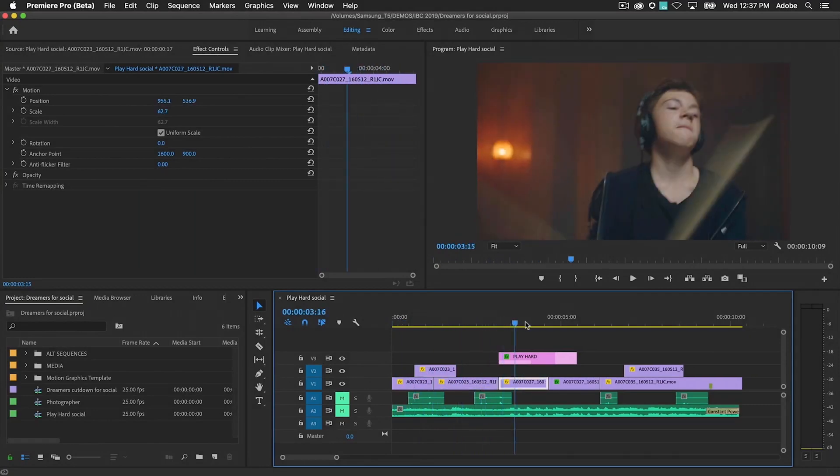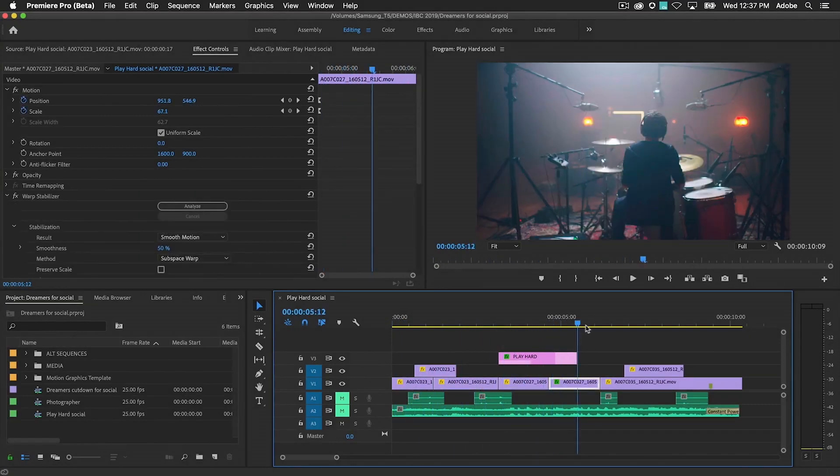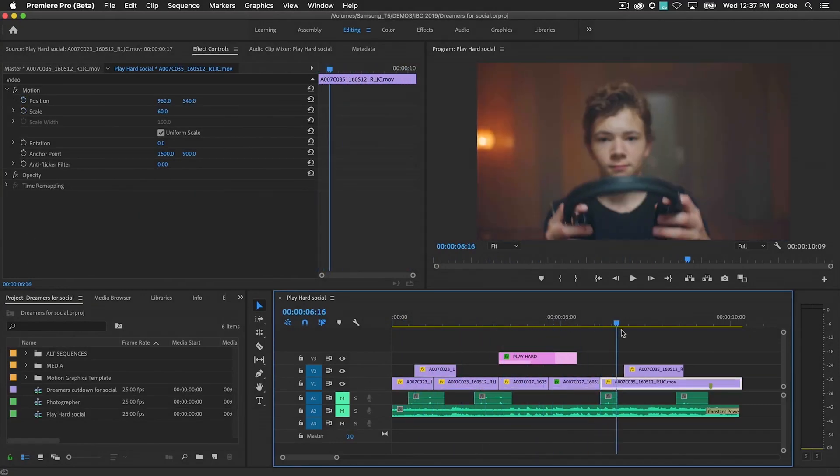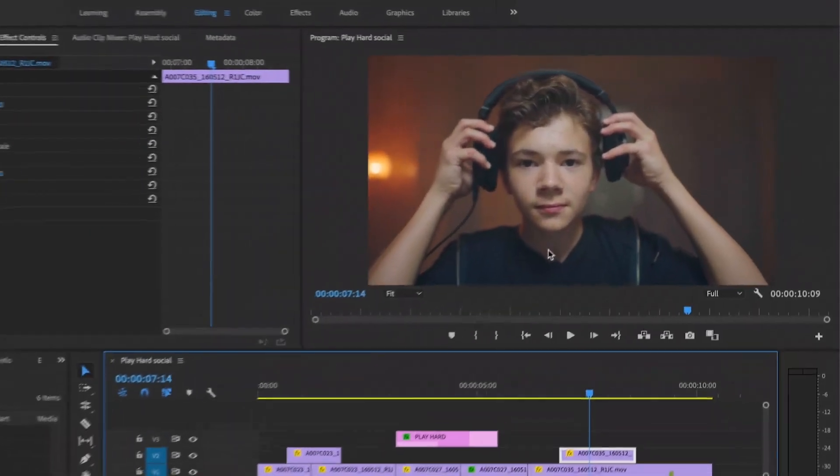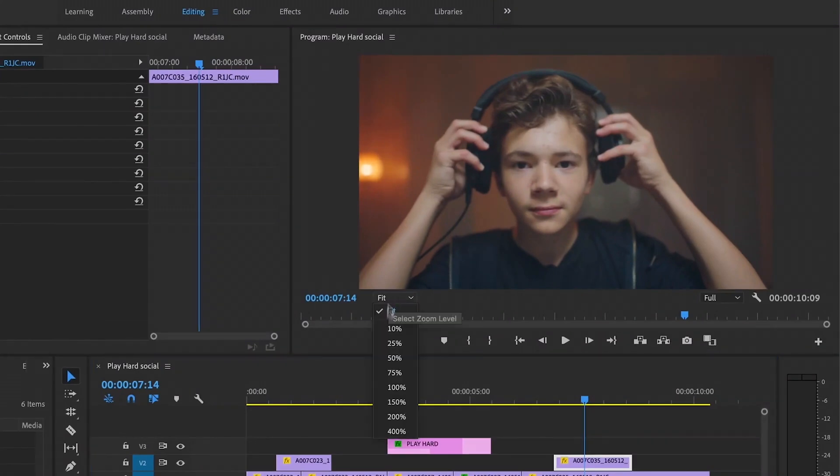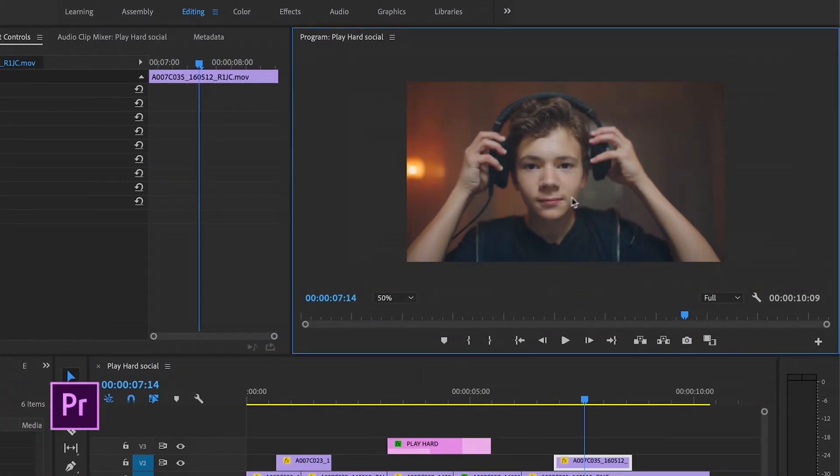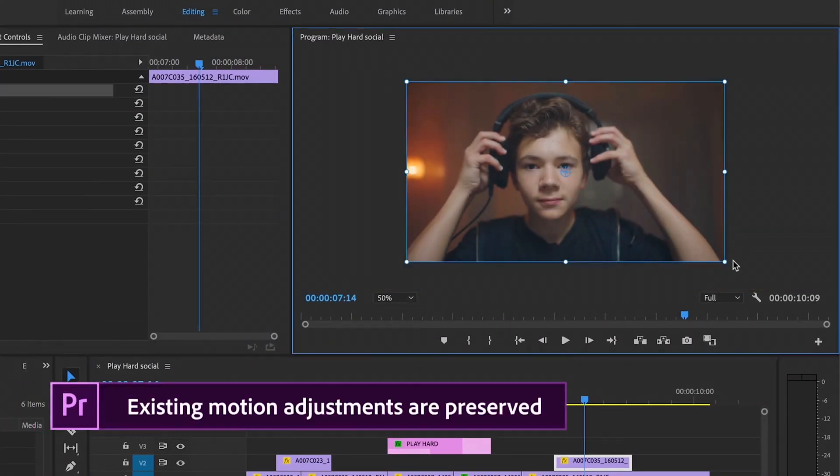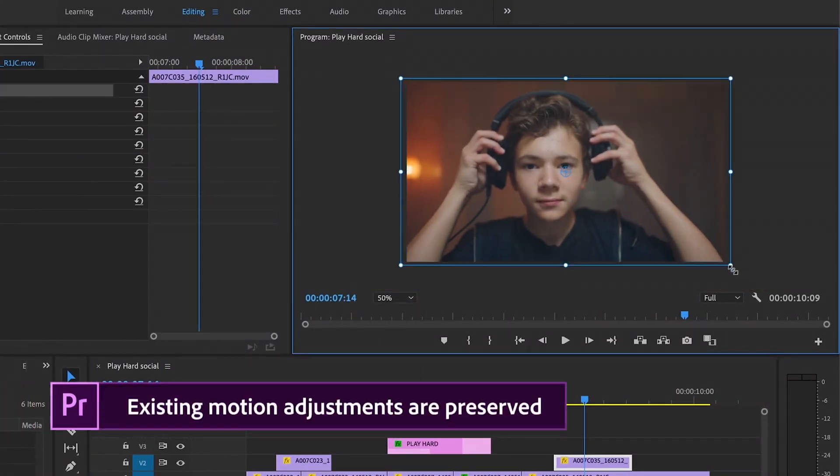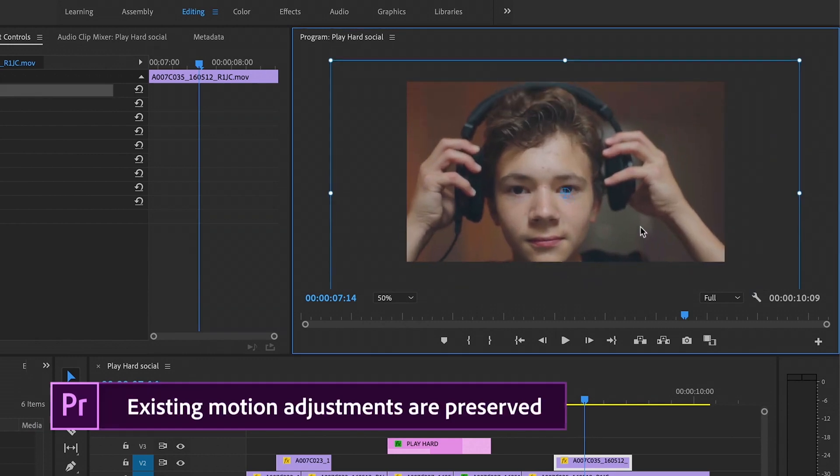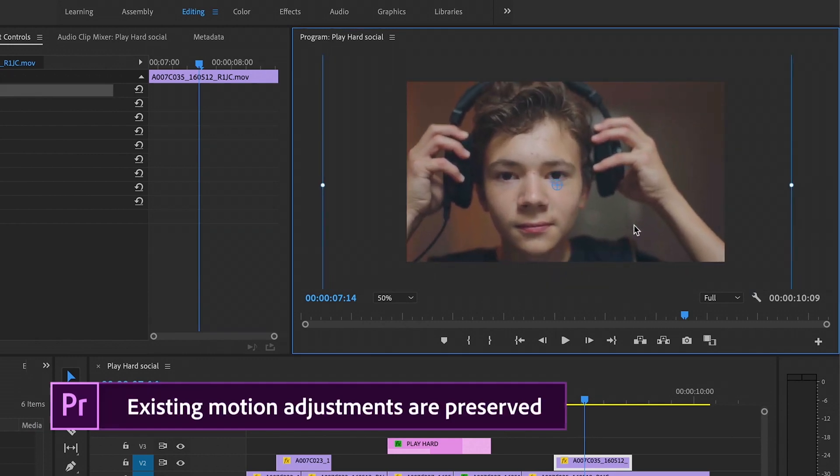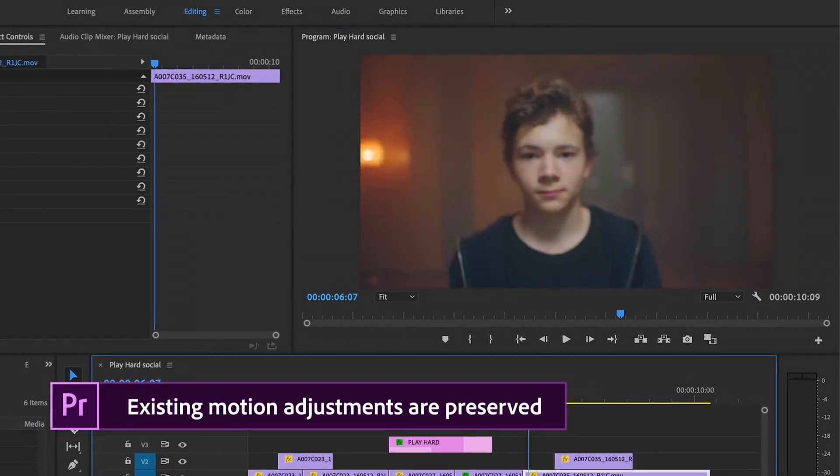Auto Reframe works by generating the motion property keyframes for each video clip. If you have content that's already been manually adjusted, Auto Reframe has a solution that won't overwrite your hard work.